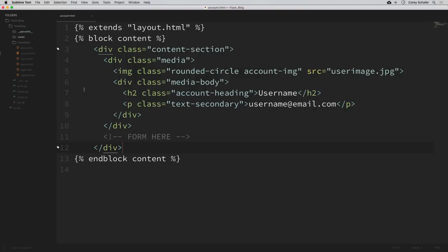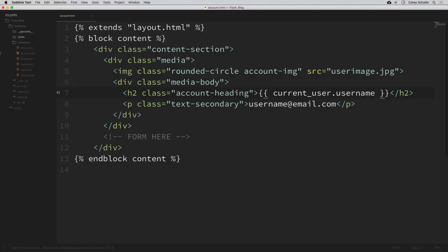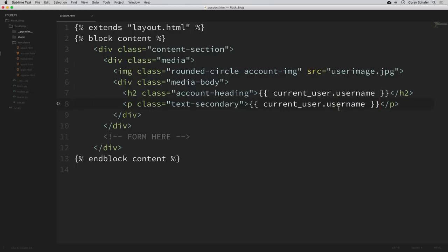We can see in the snippet that we have an image for the user's image. Right now that's hard coded to user_image.jpg — we'll change that in just a second. We also have an H2 heading with the user's username and a paragraph tag with the user's email. So for right now, let's change the username and email to be the current user's username and email address. We can use these double curly braces and say current_user.username, and then replace the filler email with current_user.email. We also have an image here for the user's profile picture, and right now the source is just hard coded in.